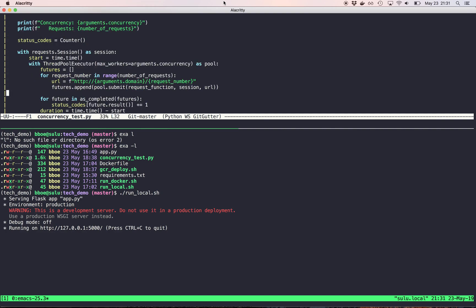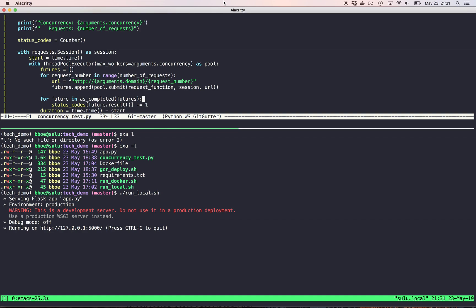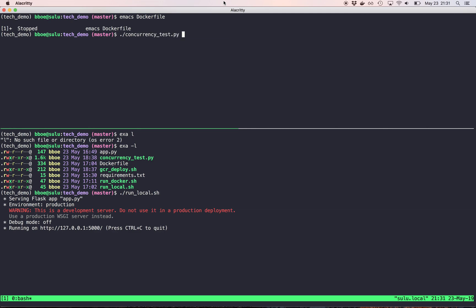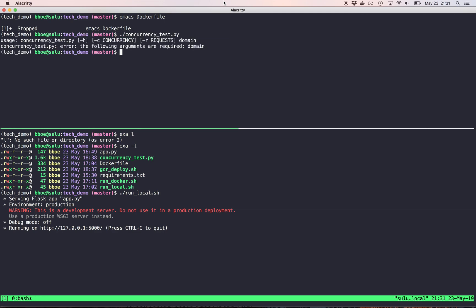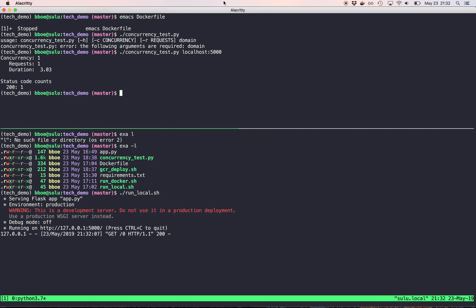So this is the very simple development mode. I have this script, which I'm not going to really go into too much, but concurrency test. Basically, it starts up a pool of workers. They all make HTTP connections to the URL and it includes the request number in the request. And then it outputs the status codes, the count of how many returned with a certain status code.